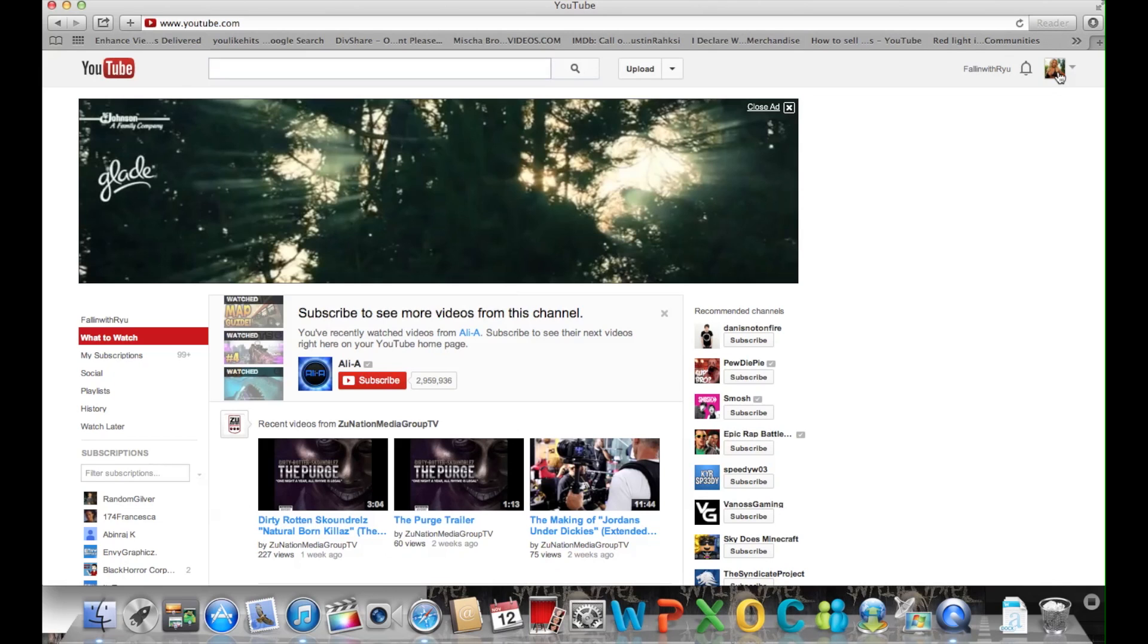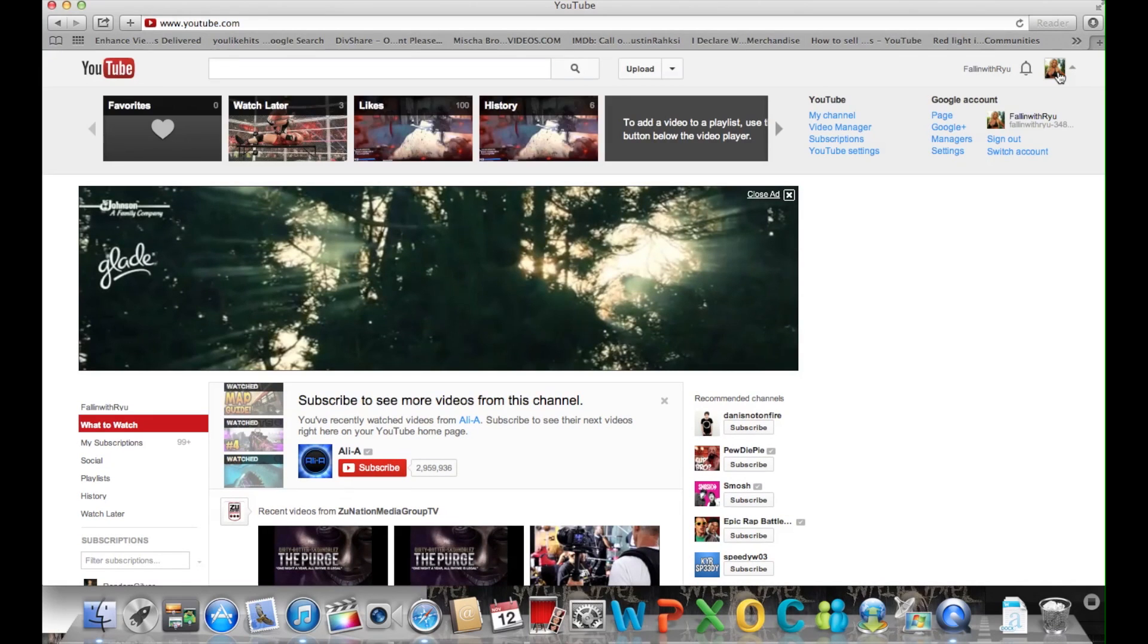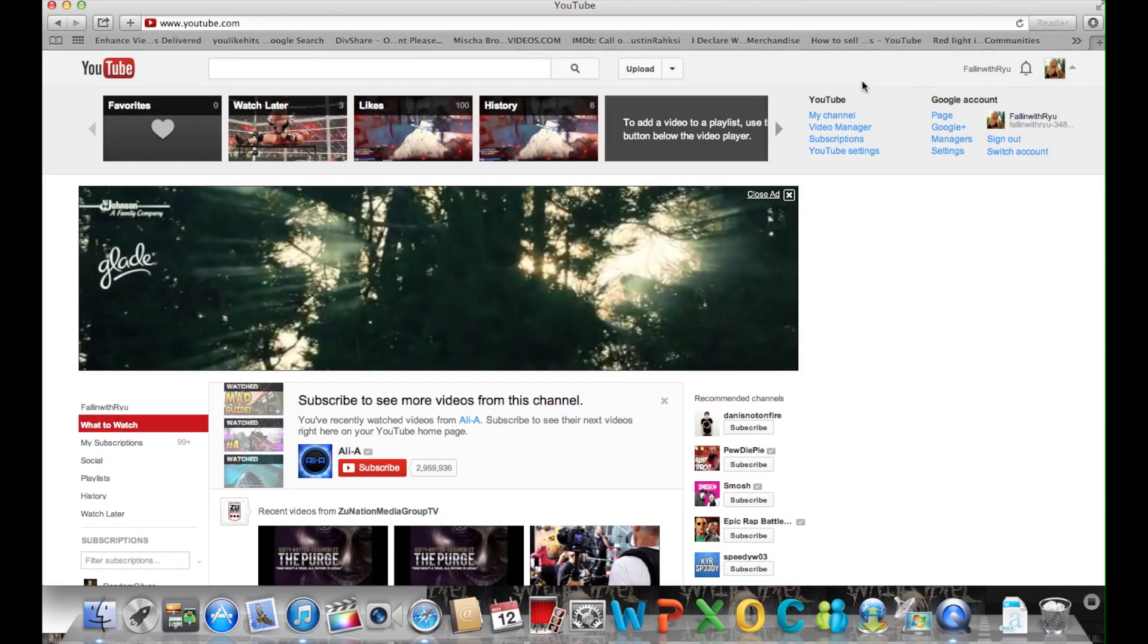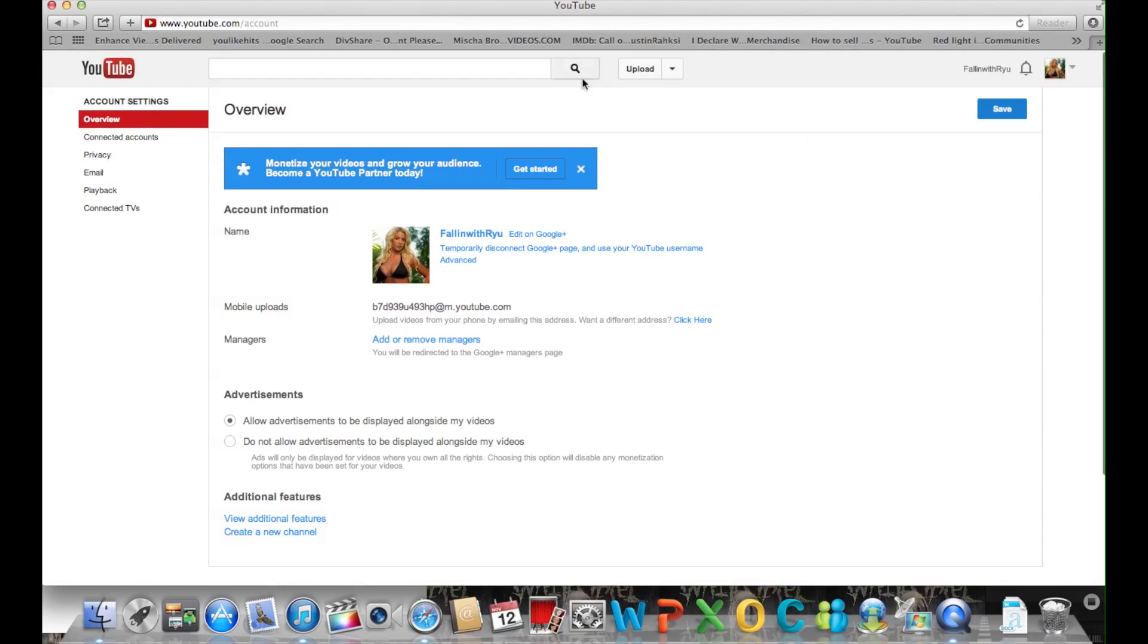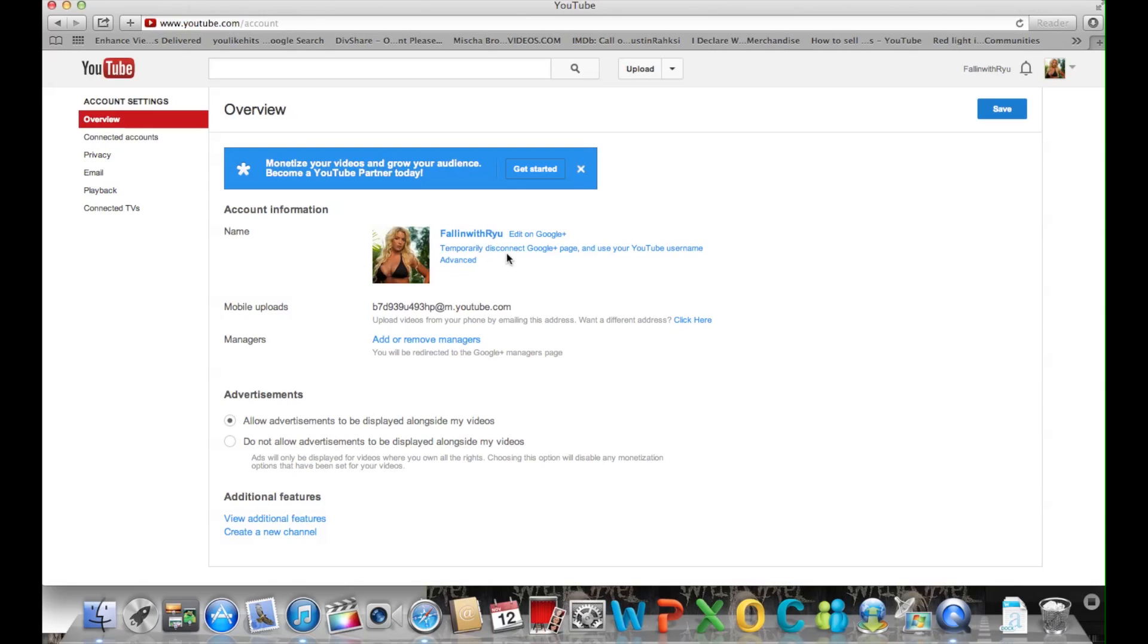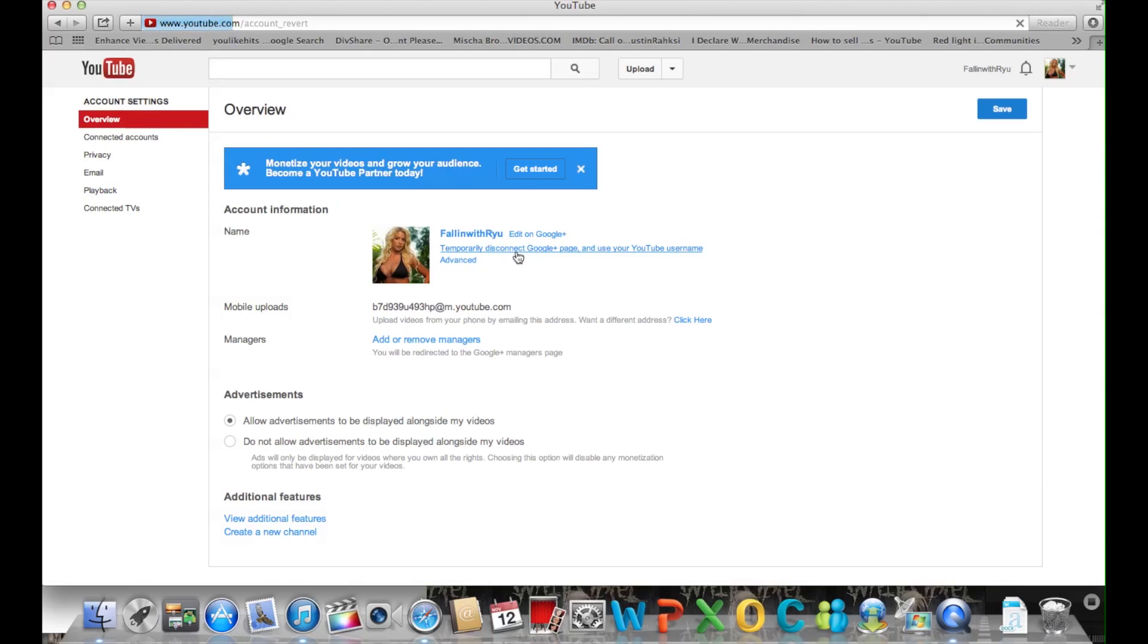So pretty much you go to your thing right here and as you can see you have YouTube settings right here so you want to click that. And after that you're going to see right there 'temporarily disconnect Google pages and use your YouTube username' so you want to do that.